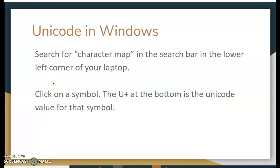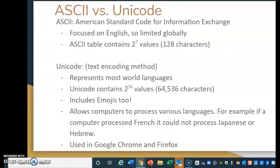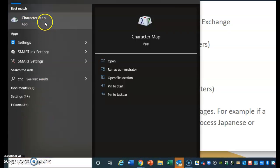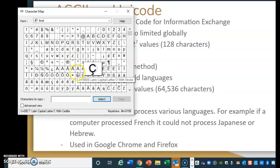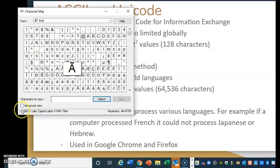What I'd like you to do is take a minute and search for the Character Map, which will show you these characters and their Unicode symbols. At the bottom of your screen, in the search box, type in 'character map' and click on it. Once you click on it, notice how you have all of these characters, and at the bottom right, this is your Unicode encoding system — for example, Unicode U+00C3. On any device or computer, this encoding would be the same.